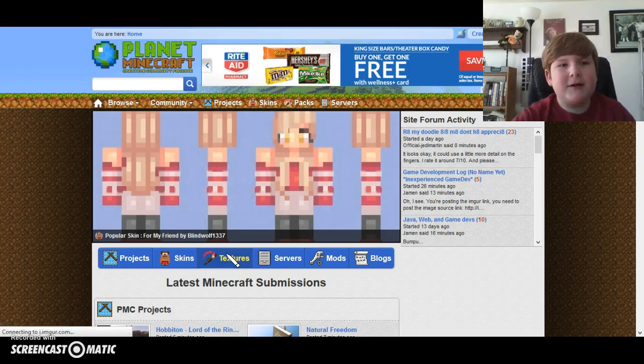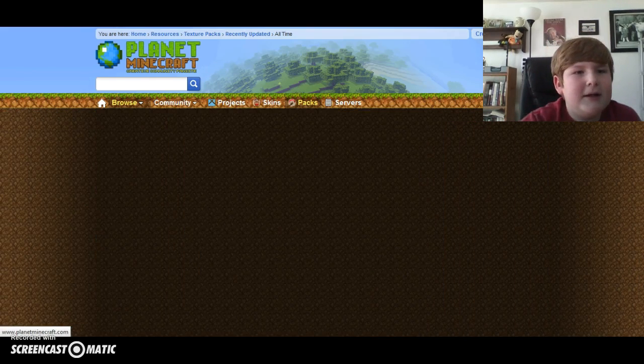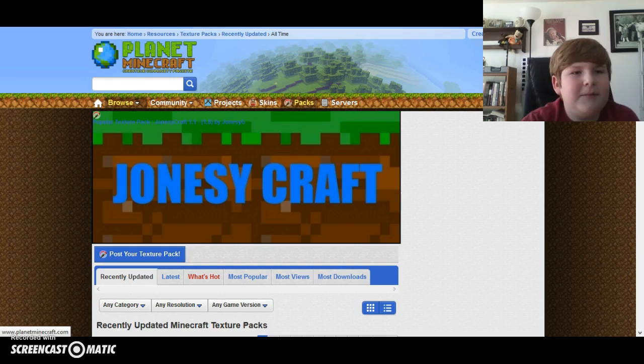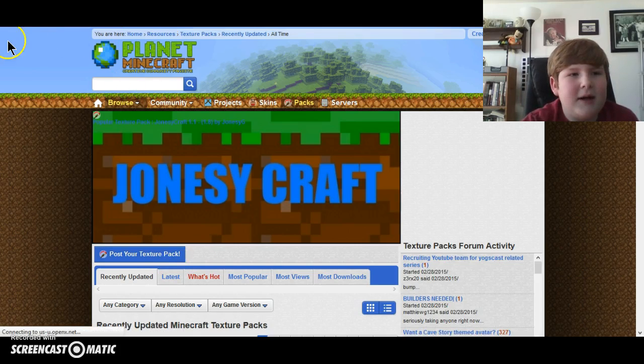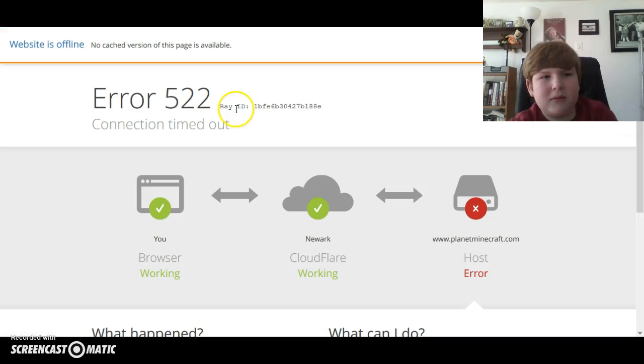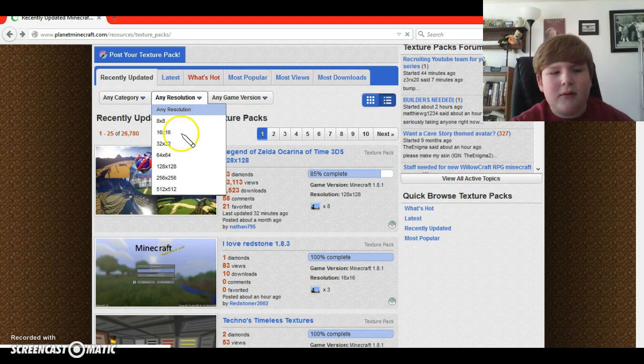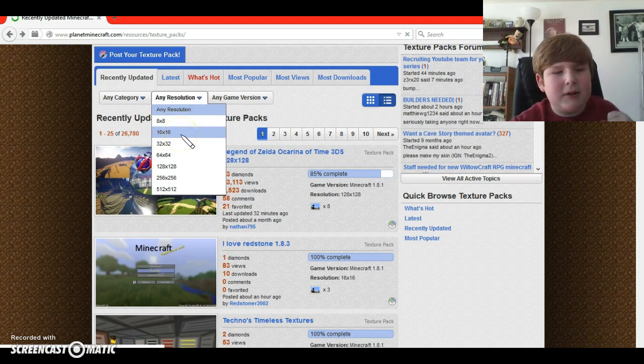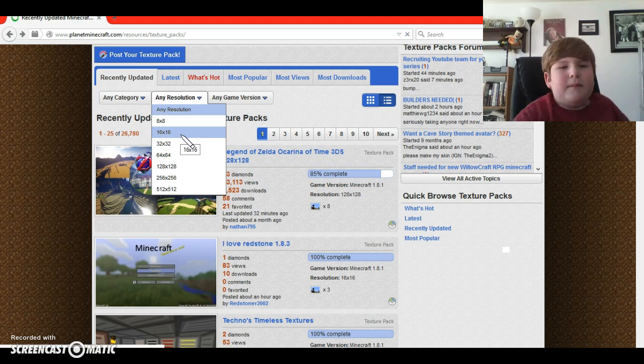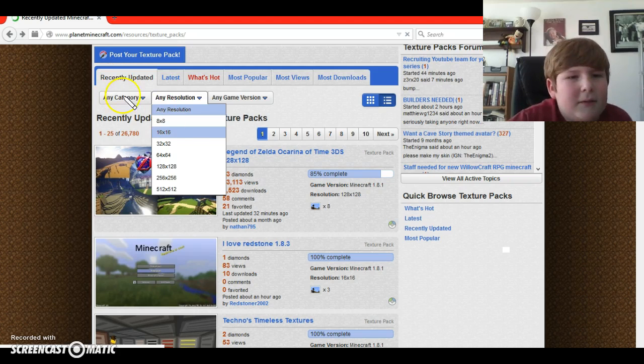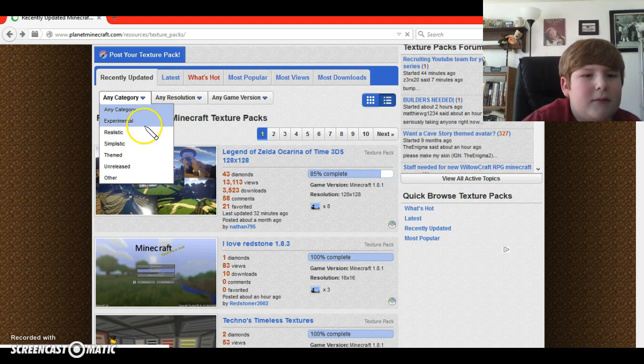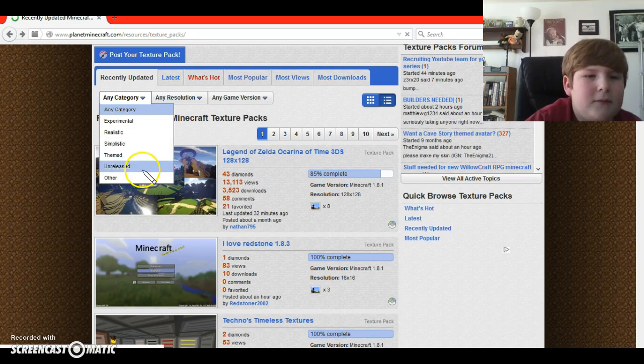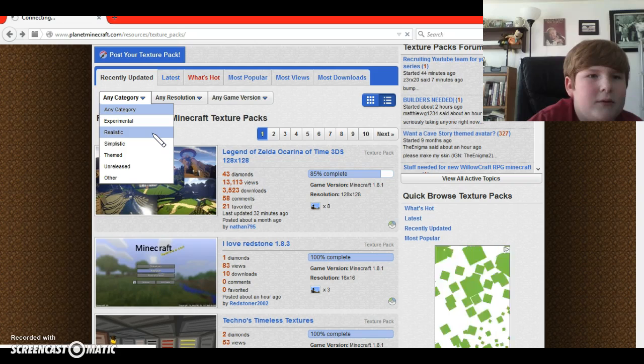So first, what you're going to want to do is go to planetminecraft.com, and then, as you saw, hopefully... Sorry about that! I don't know what that was, but, so you pick a category. You don't have to.